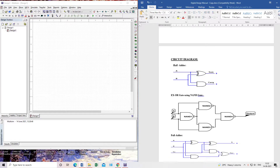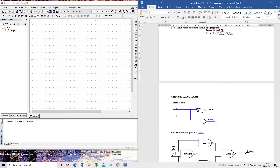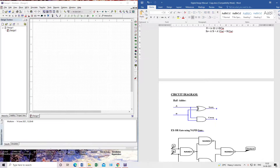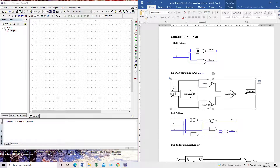For the half adder circuit, inputs are A and B. The sum output is A XOR B, which goes through NAND gates, and carry output is A·B. If we use basic gates we give two inputs to an XOR gate for sum and two inputs to an AND gate for carry. But we have to implement this circuit using NAND gate only. So first we convert the XOR gate into NAND gates, and implement the AND gate using two cascaded NAND gates.